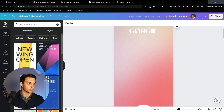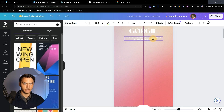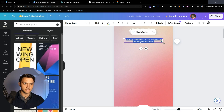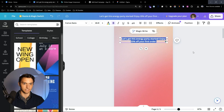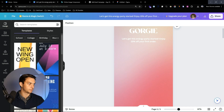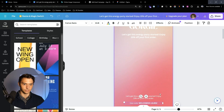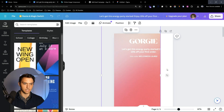In this case it's a 15% offer, so we're going to add some text. We'll put it at the top here: 'Let's get this energy party started.' We can make this bold, make it a little bigger, change the colors, and then tell them to use this discount code right there.